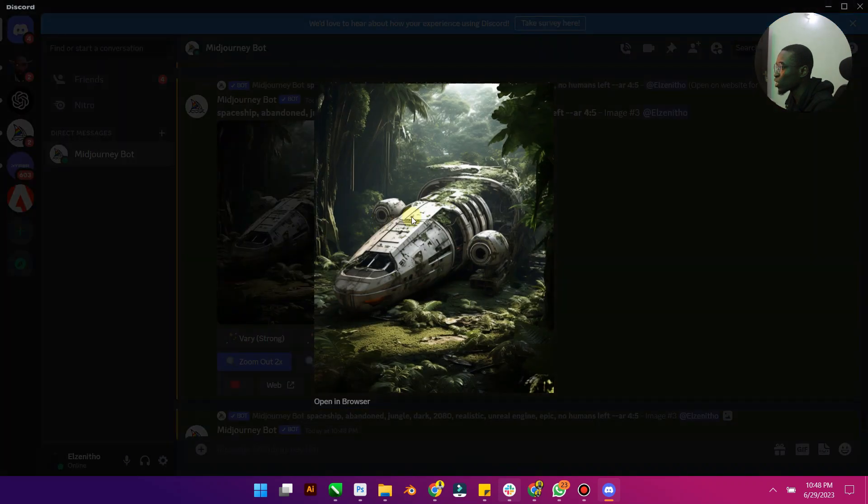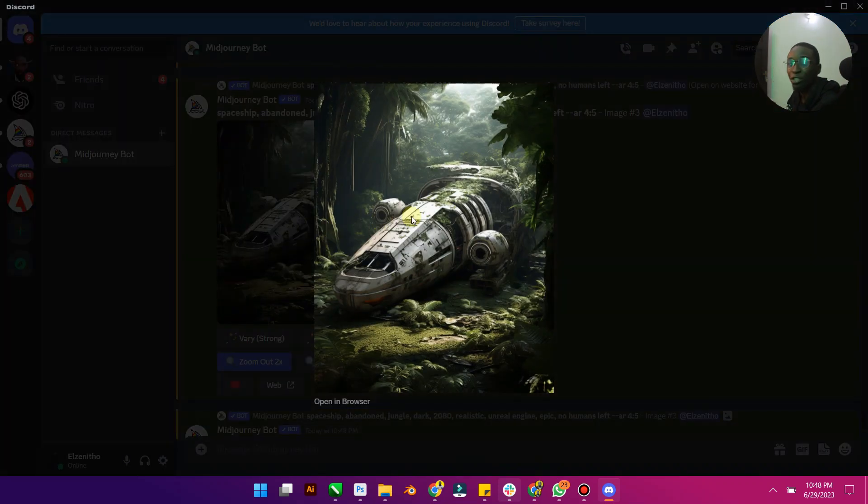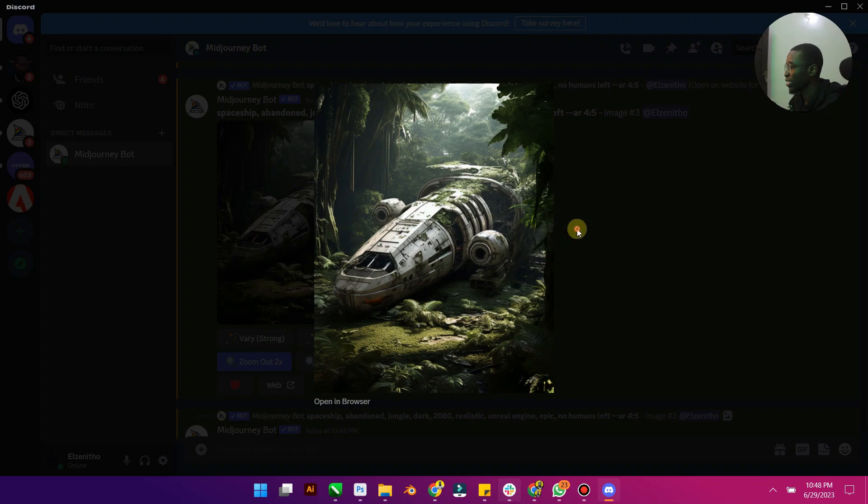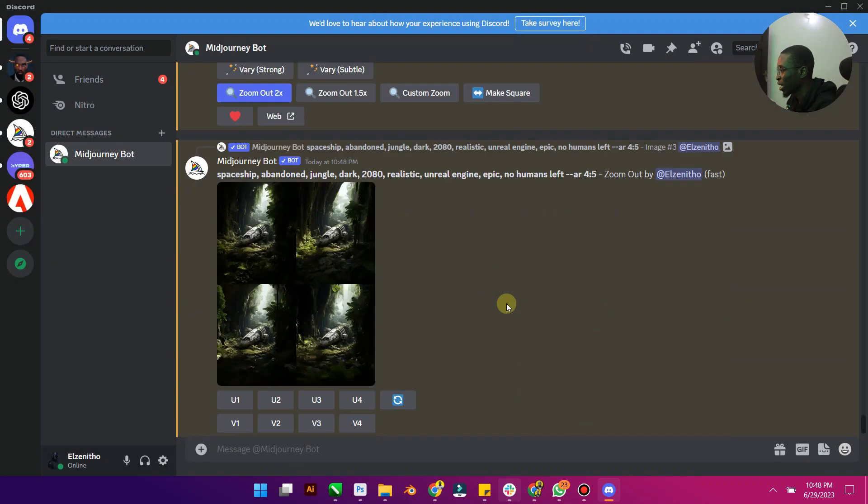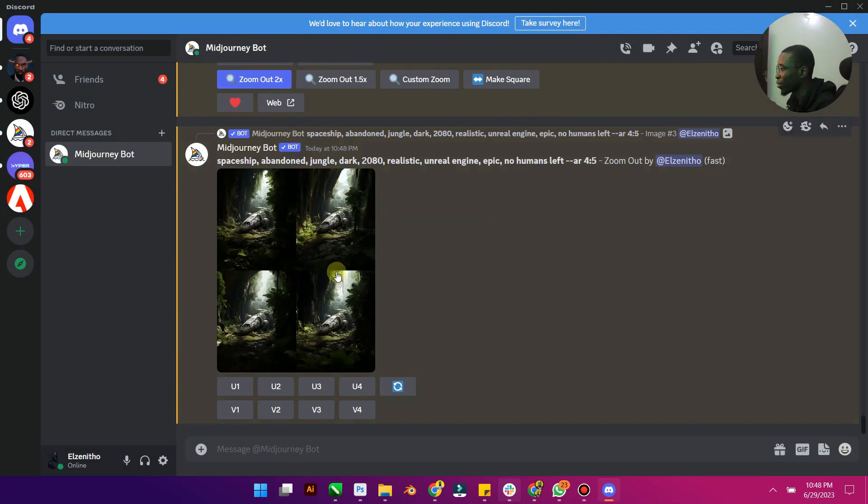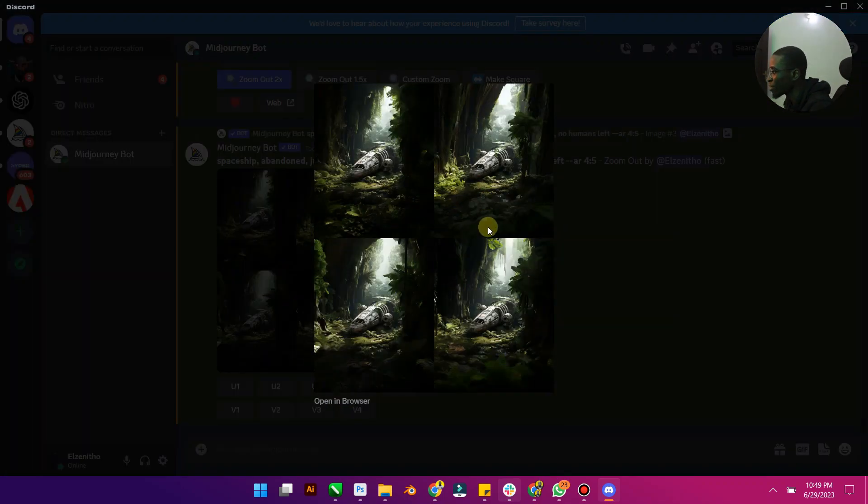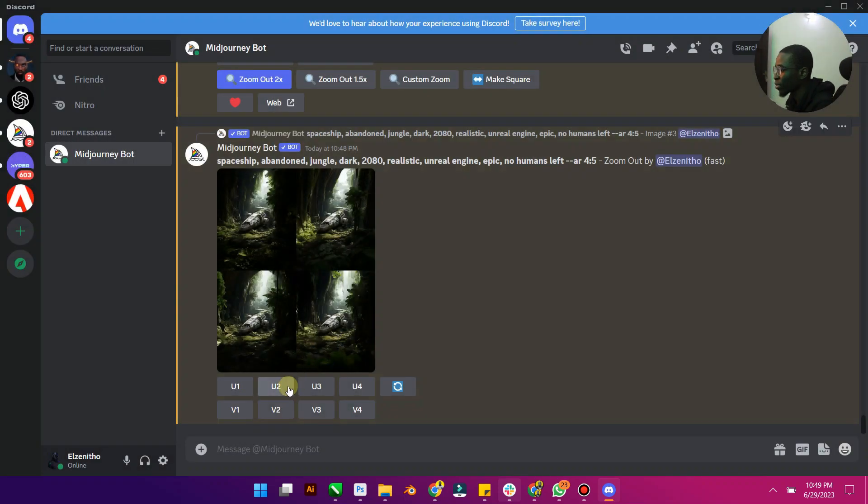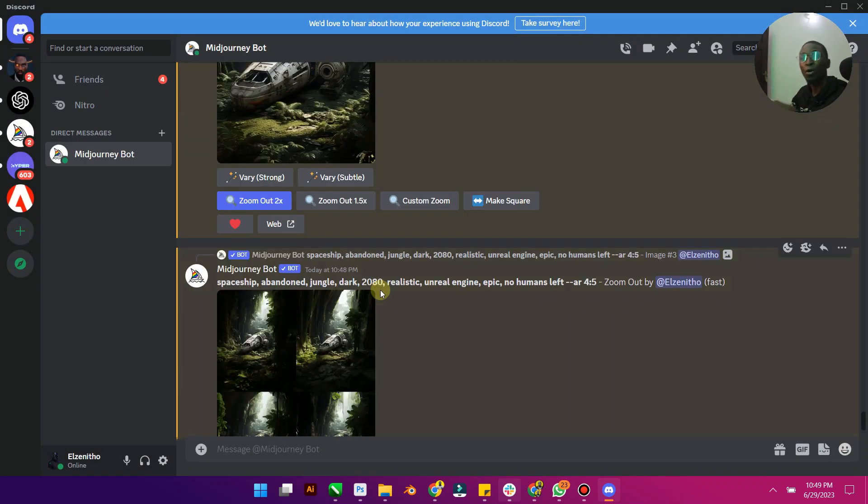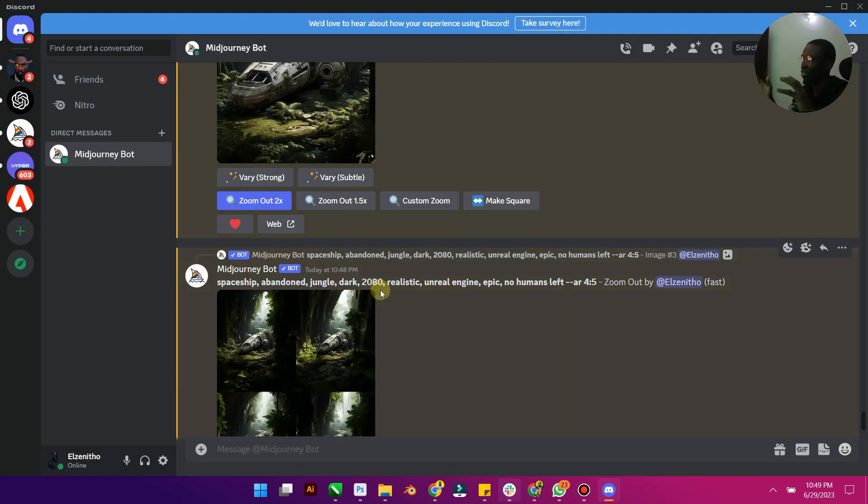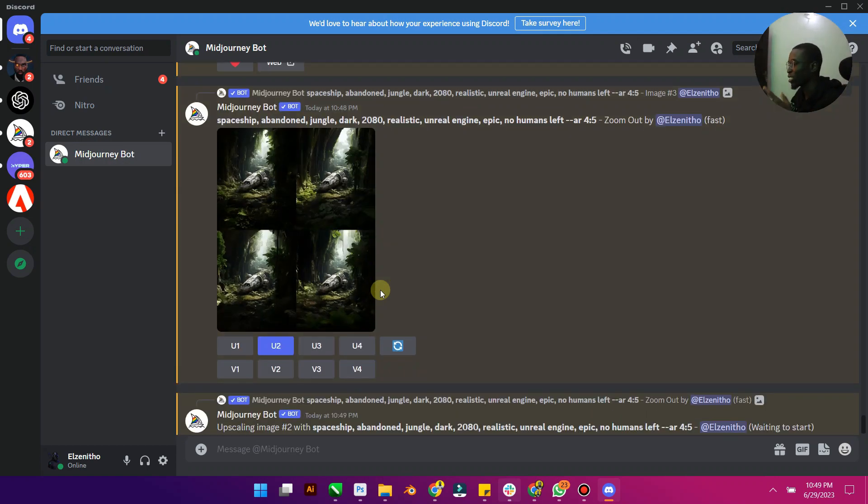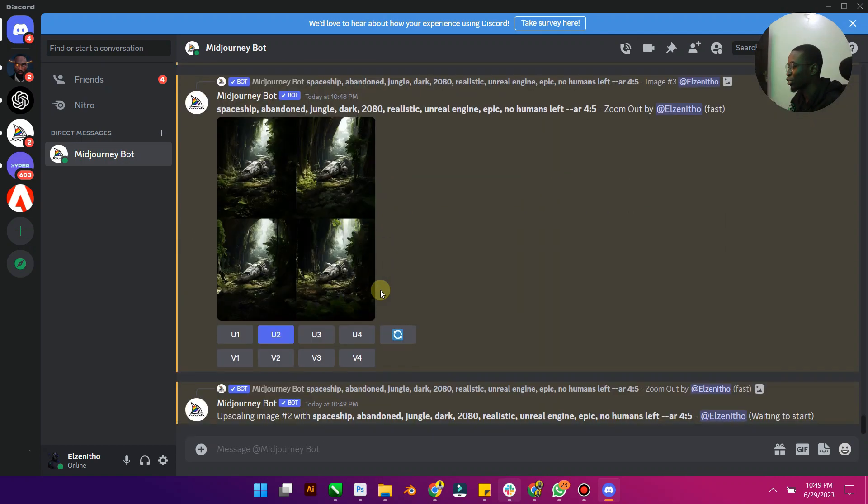Okay, 93% now. You can already see the difference. You can already see the difference. This is the original image, just take note of that. This is the original image, the spaceship that is abandoned. Now this is the final image. Now if you look at the final image, I'm going to upscale number 2 because I like number 2. Now we're going to compare the original image with the final image.